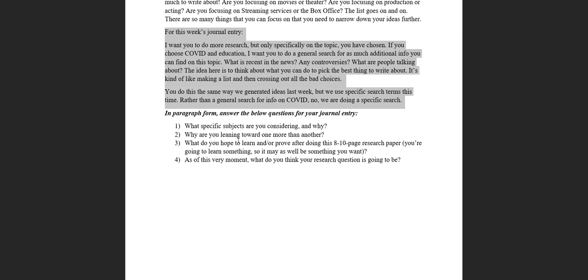Three: What do you hope to learn and or prove after doing this research paper? So we're starting to think a little bit forward into the future. It's like okay, I'm interested in doing this, but now you're starting to think, why do I want to do this? What am I hoping to get from this? Starting to drive that focus is going to really help with that research question.